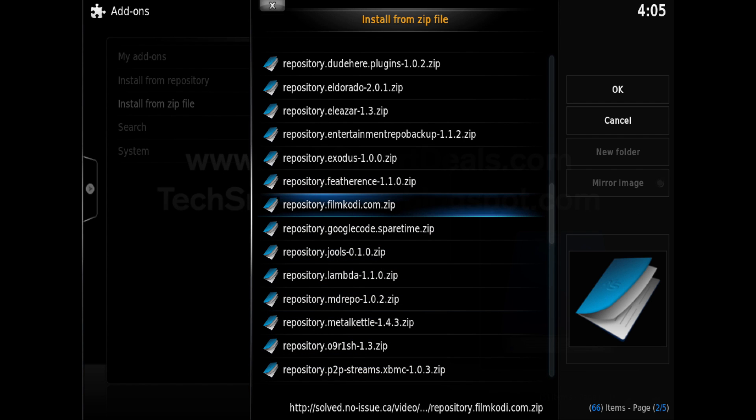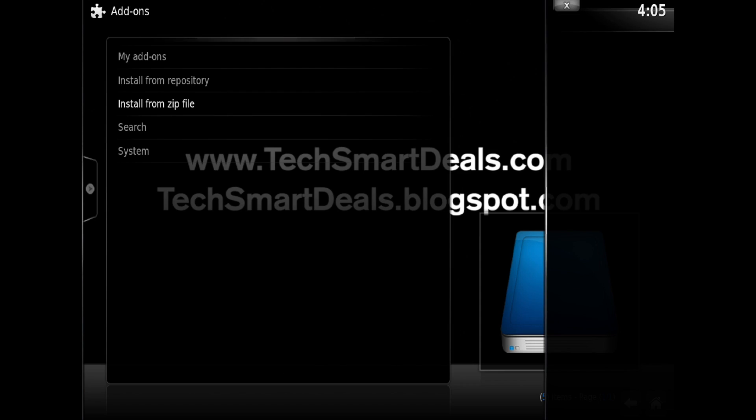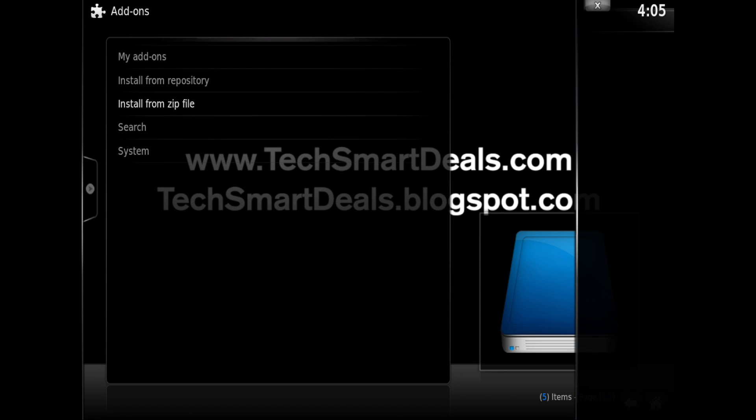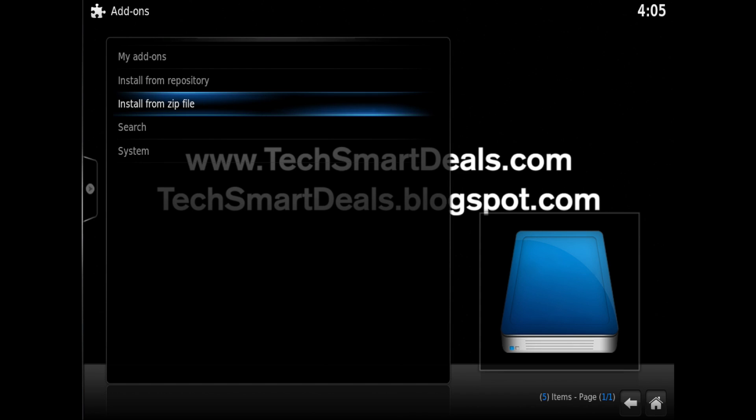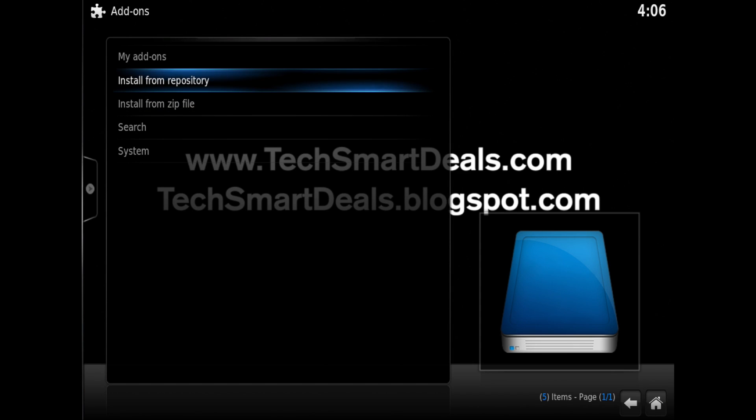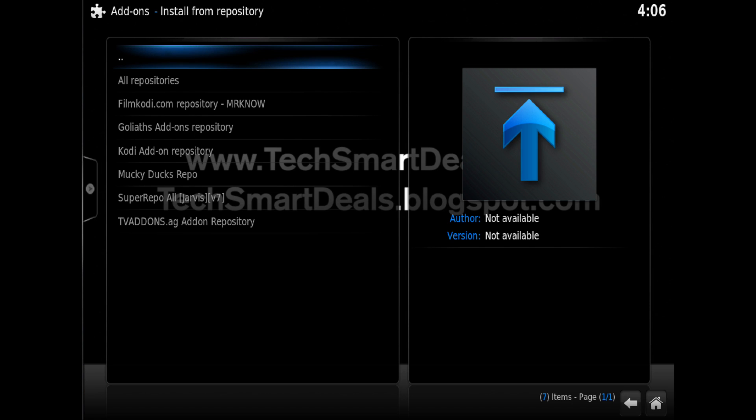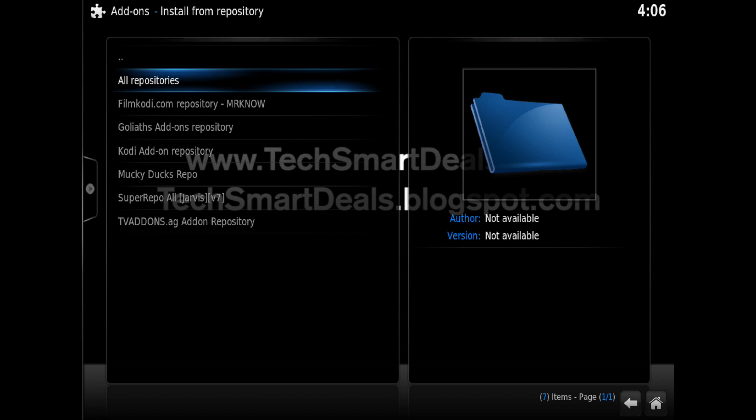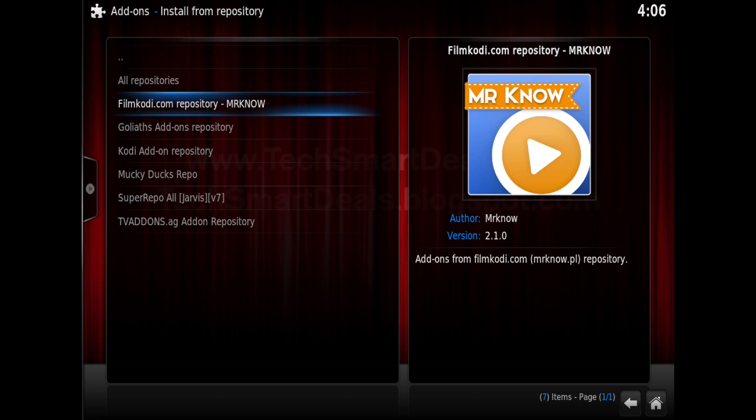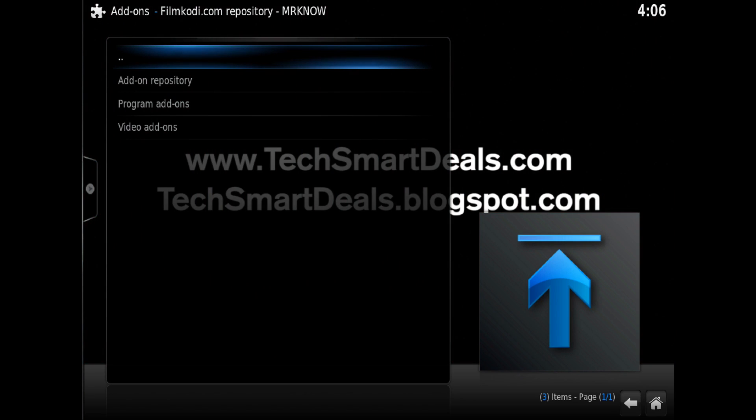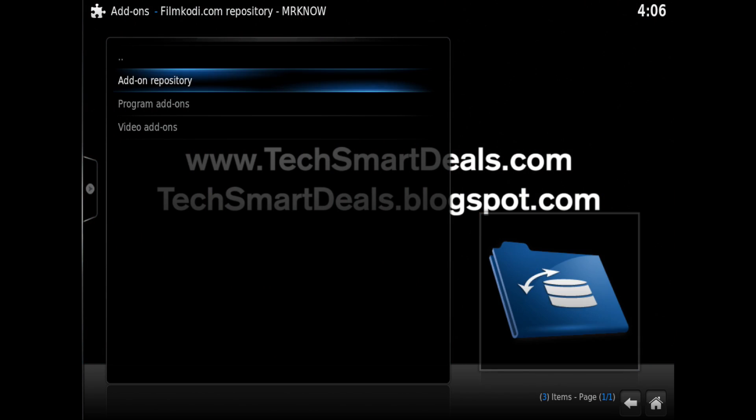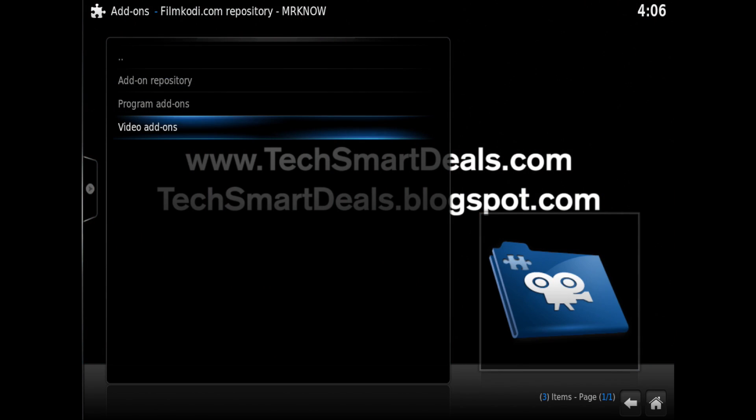After you click on it, the menu will close. Then you can click up to the next selection which is install from repository. Click on filmcody.com repository and then go into the video add-ons.